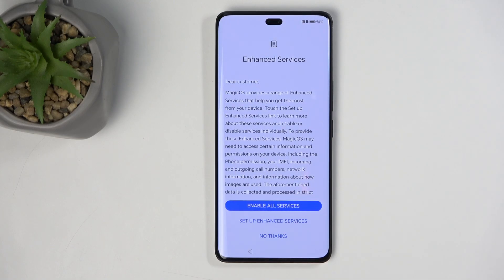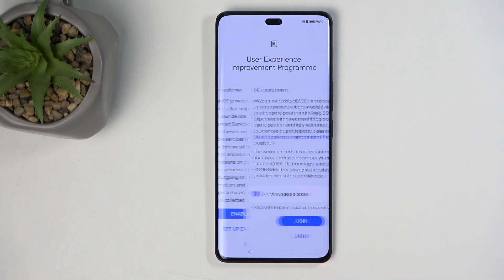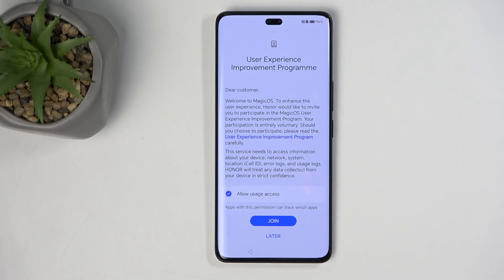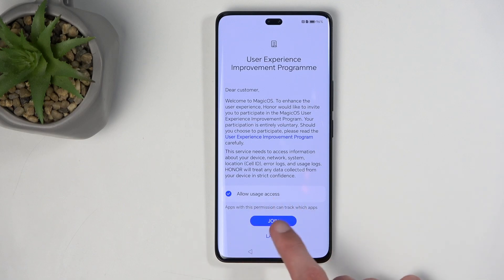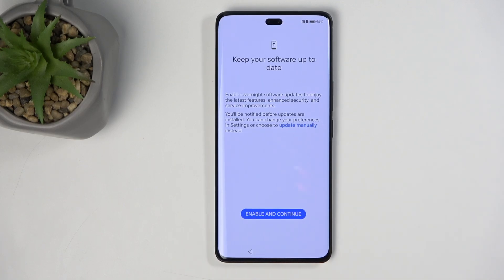Next we have Enhanced Services. I typically don't even want to read what's being offered and just select 'No Thanks' if that option is available. Again, that probably doesn't mean much because privacy on Android devices is essentially non-existent. There's also a location services prompt — I select Later for that as well.